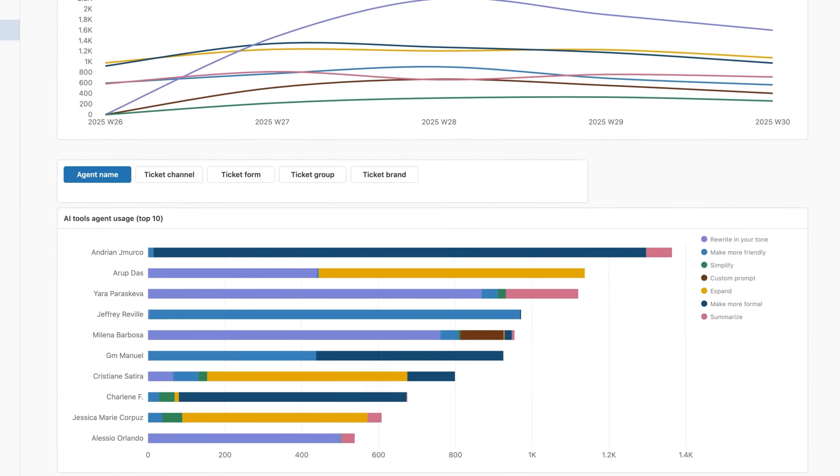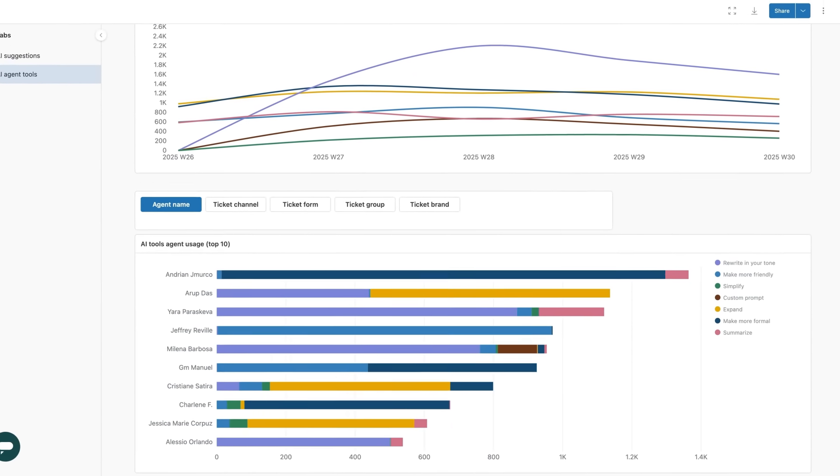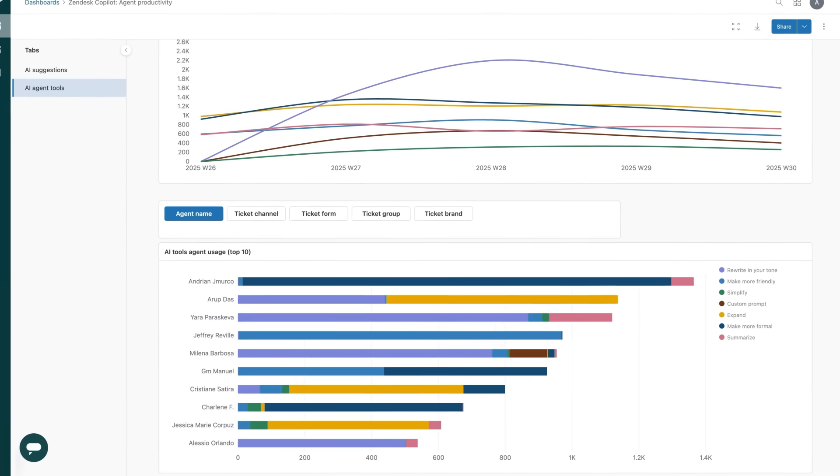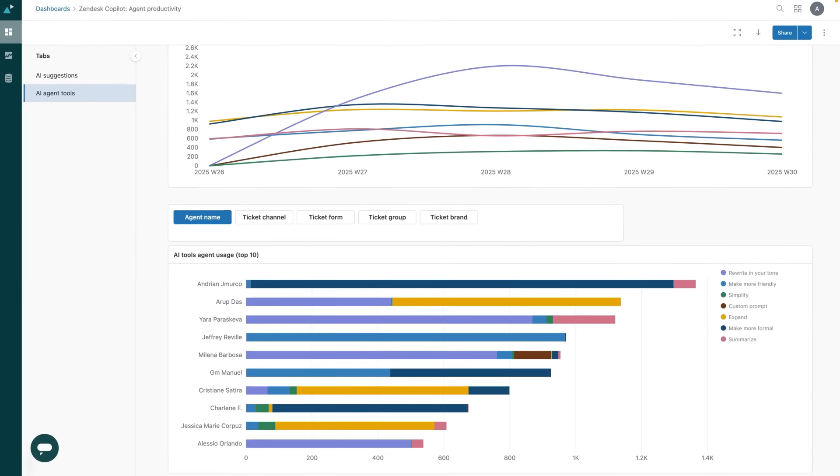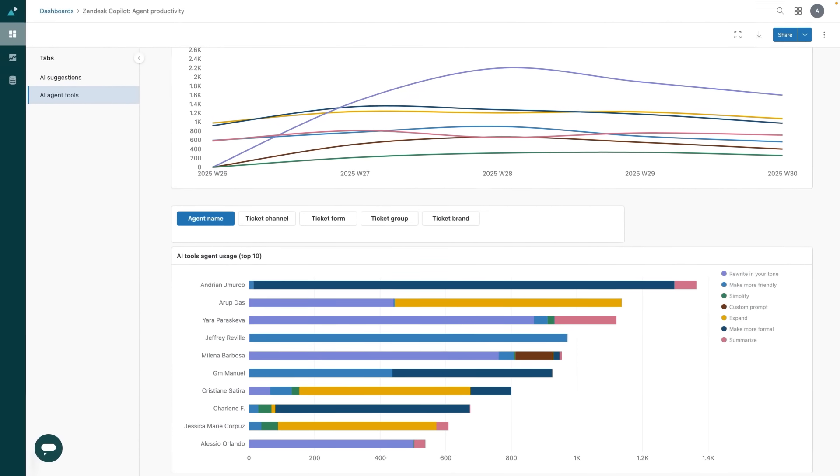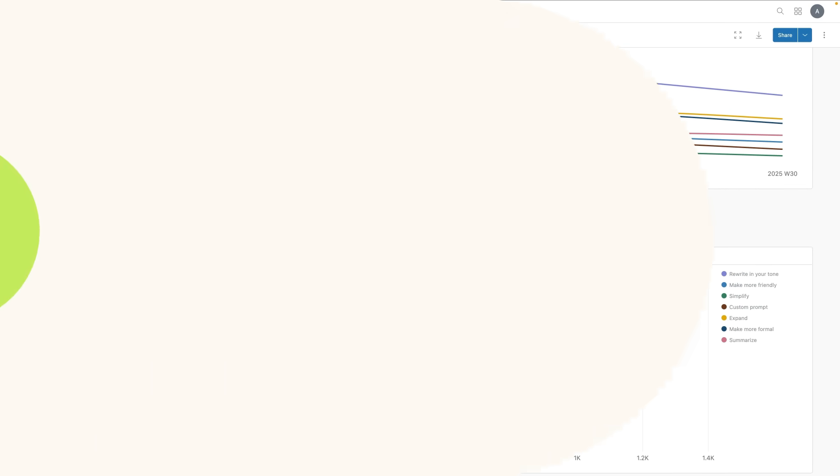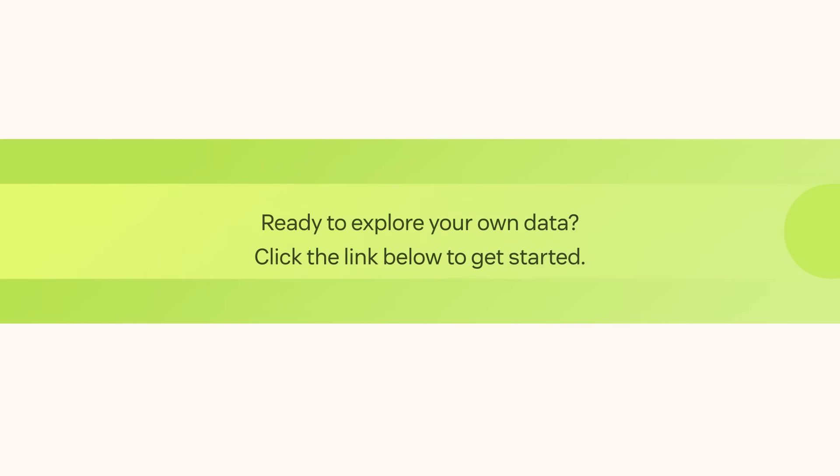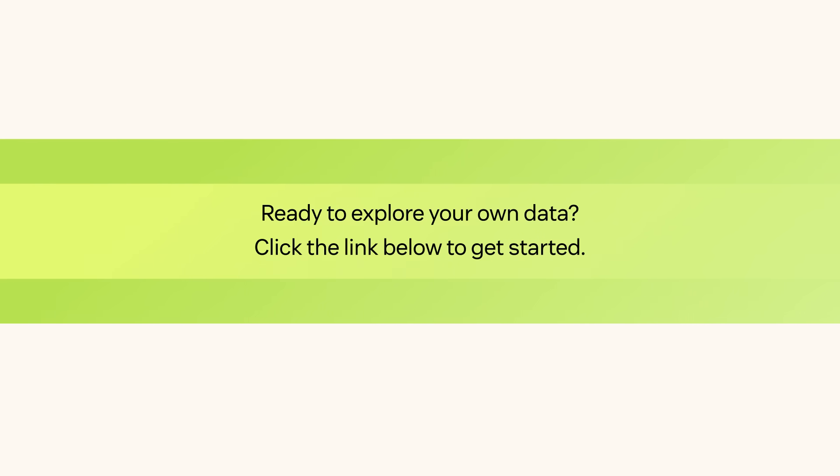And that's how you can use the agent productivity dashboards to track usage, boost adoption, and drive better outcomes with Zendesk Copilot. Ready to explore your own data? Click the link to get started.